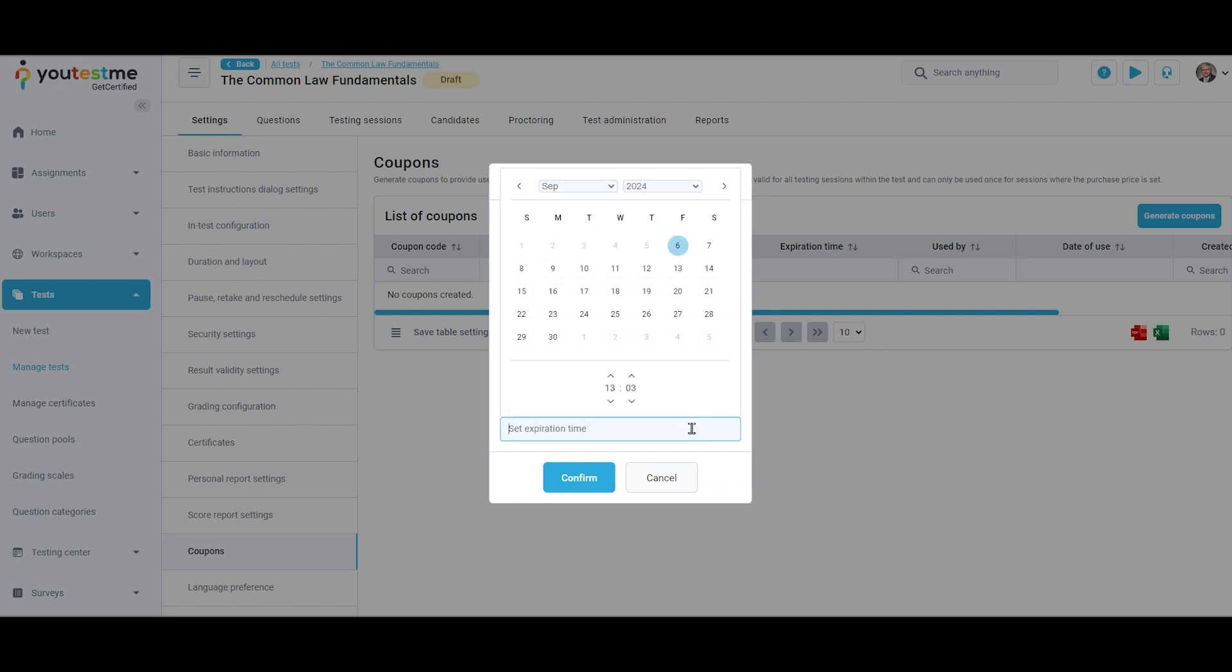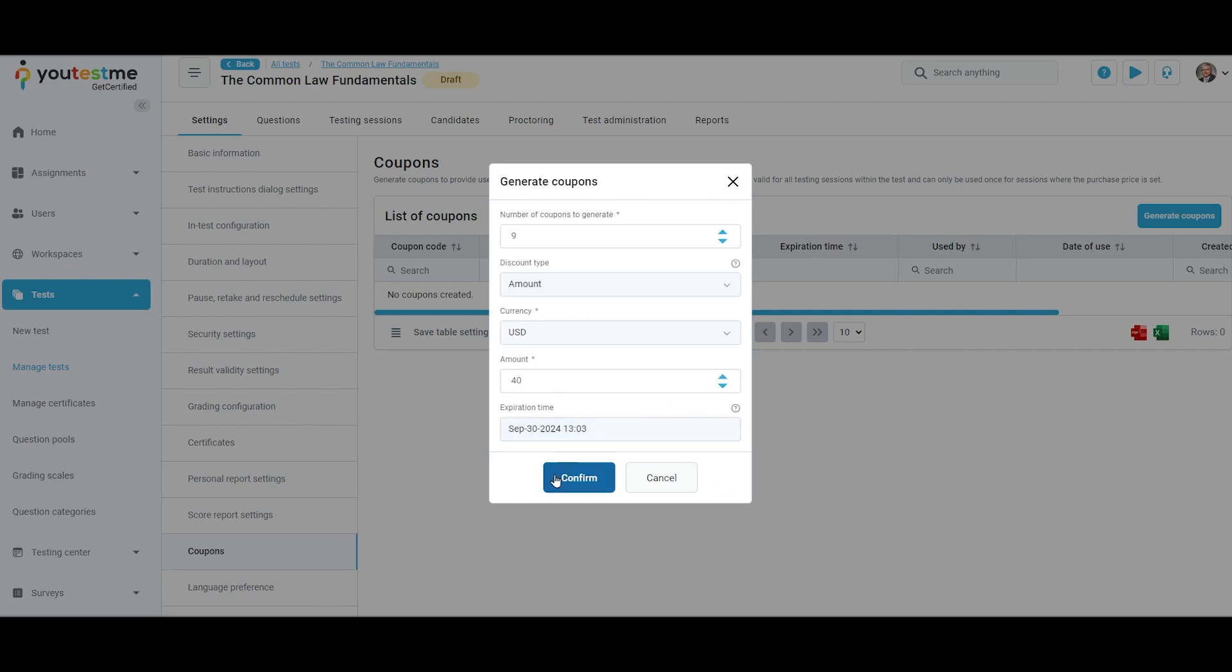Optionally set the expiration time of the coupon. If it is set, the coupon will be valid until the specified time.